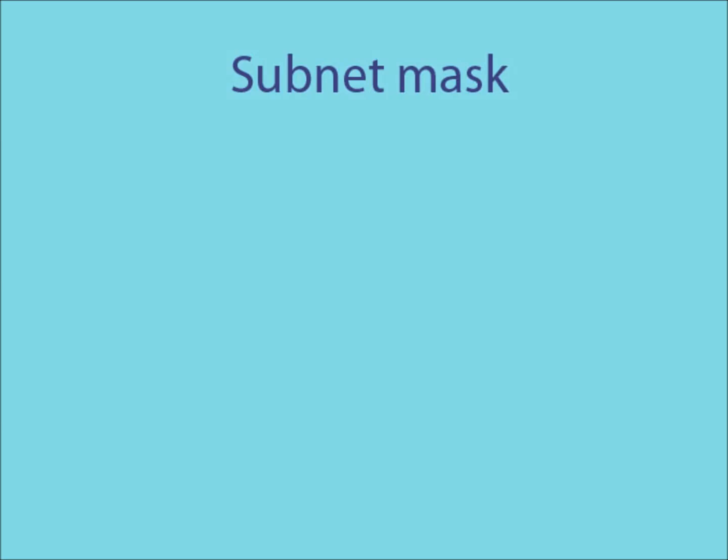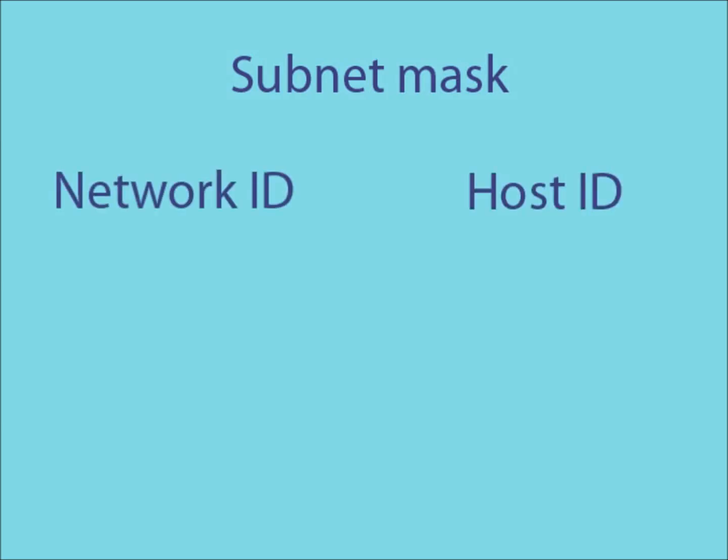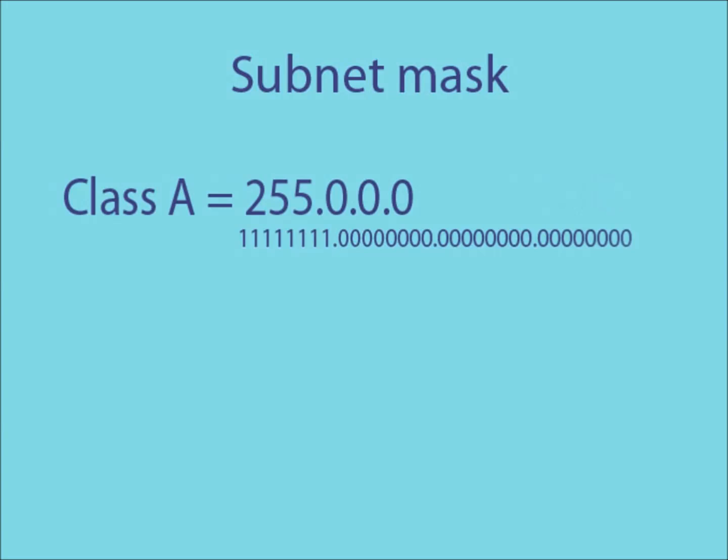Another important part of IP addressing is a subnet mask. A subnet mask is used to distinguish between a network ID and a host ID when looking at an IP address. The subnet mask of a class A IP address is 255.0.0.0.